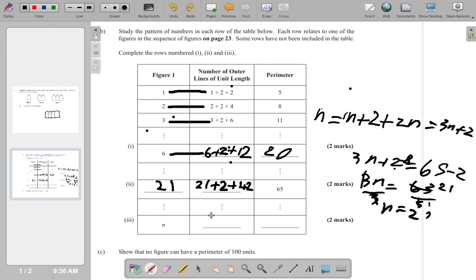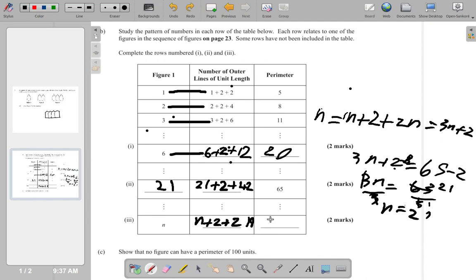They also want the general expression for figure n, which we saw is 3n + 2. Written in the table pattern it is n + 2 + 2n, and the sum is 3n + 2. That's the answer when you fill out the table for part b.